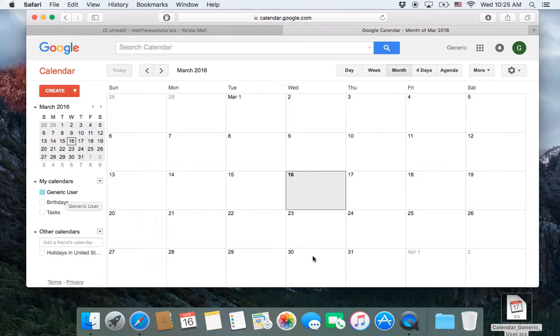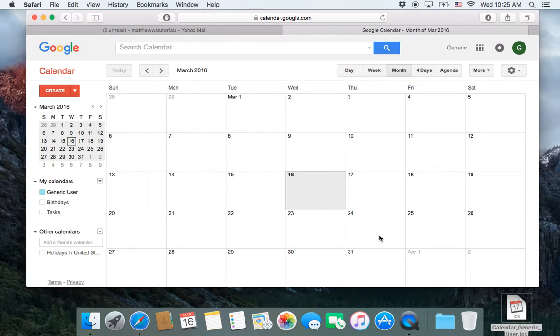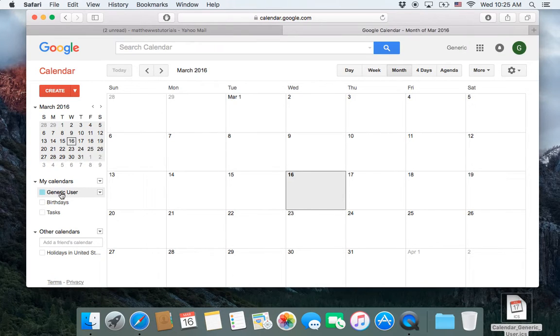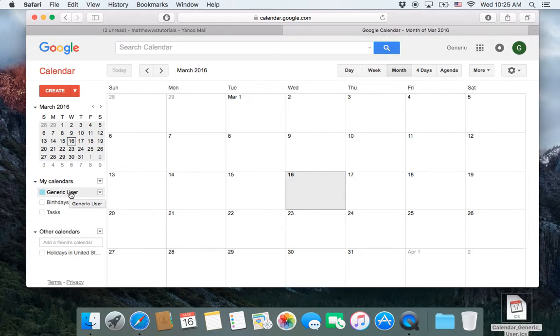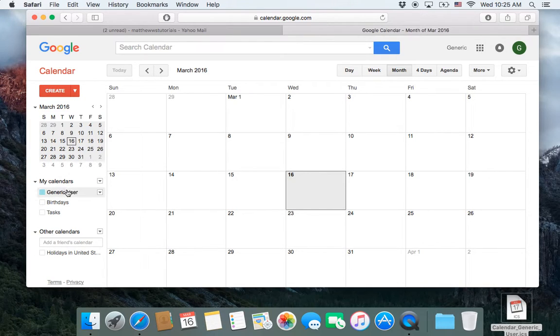Now, if we just import the calendar we exported from Yahoo into here, it will by default just go into your main calendar. But let's say that we didn't want to do that.